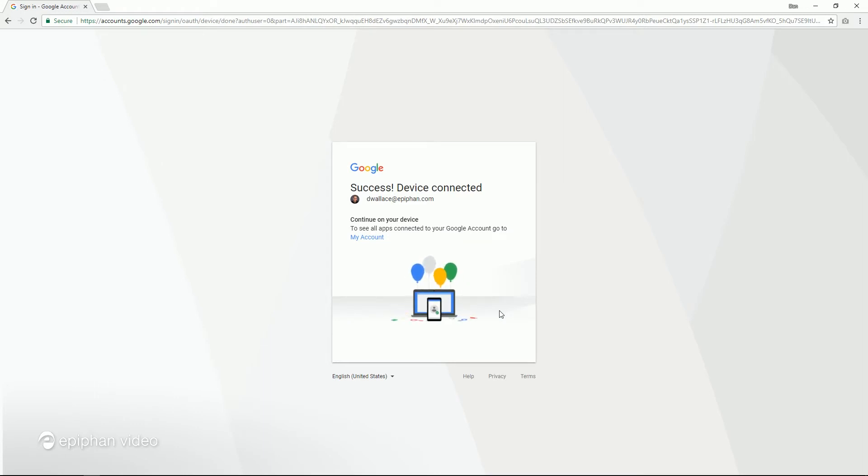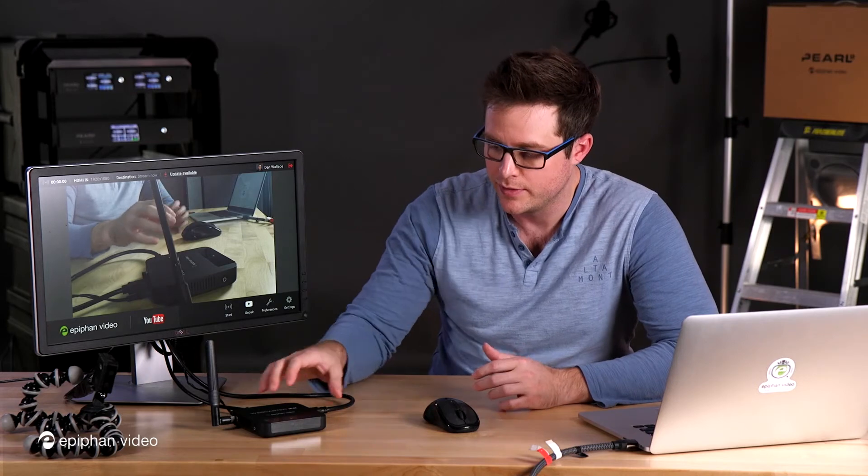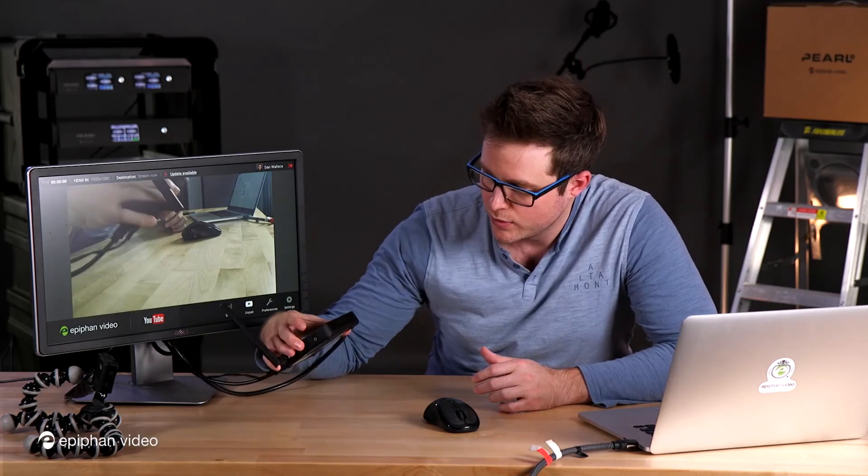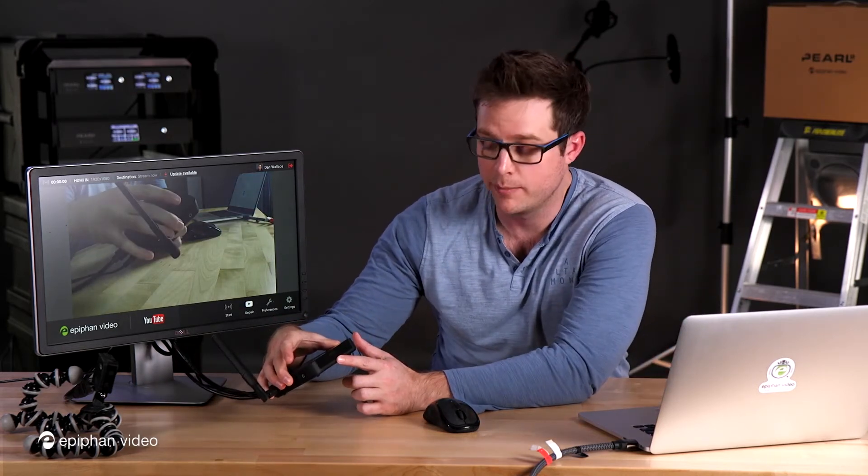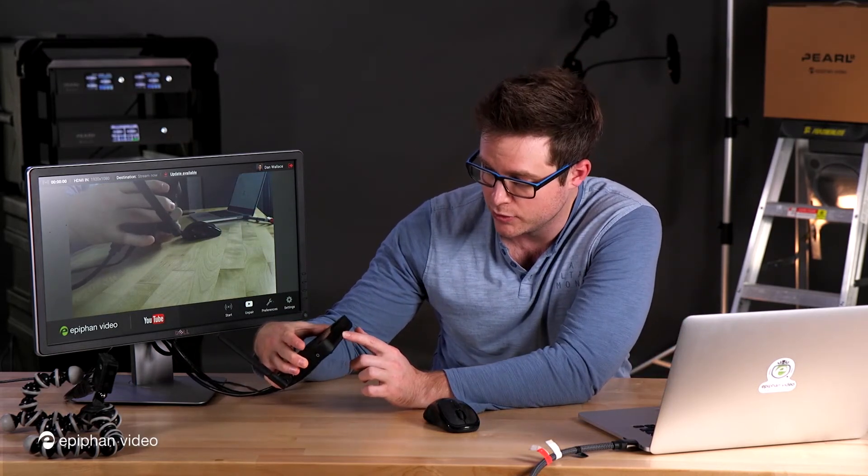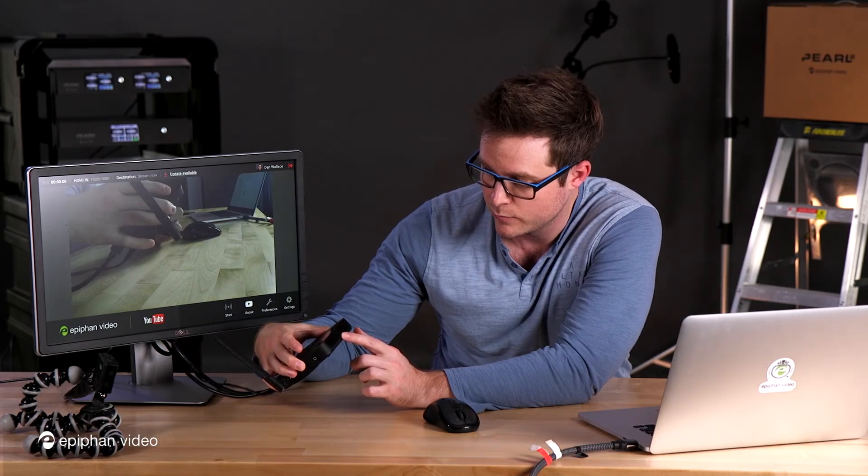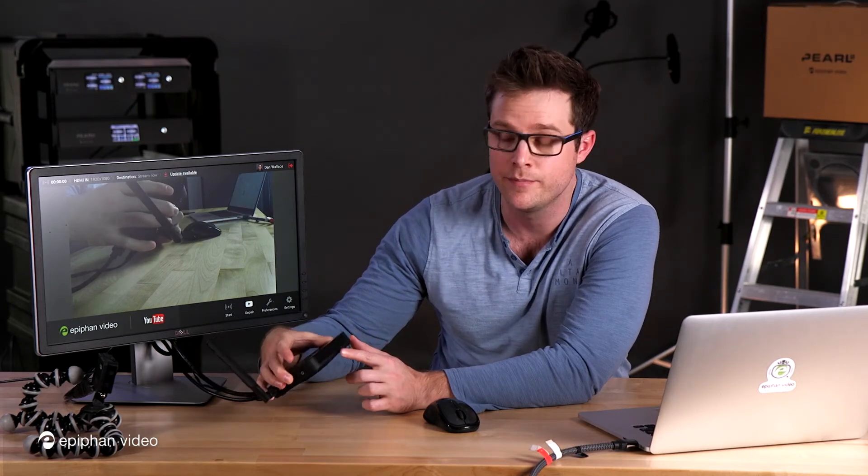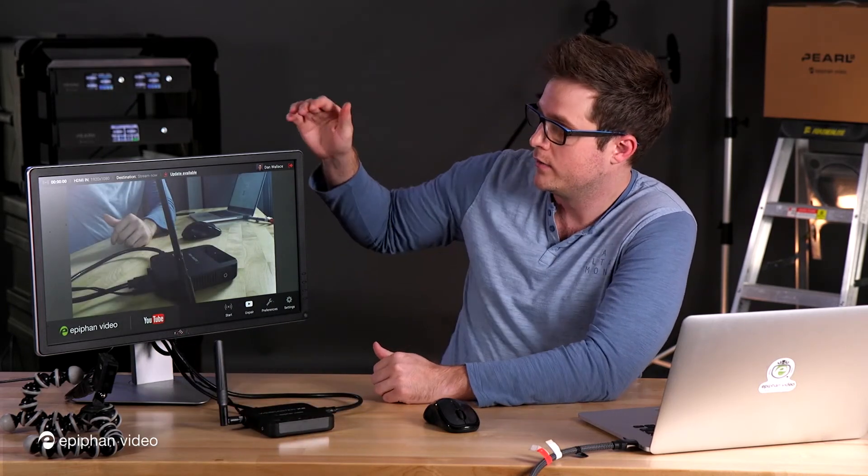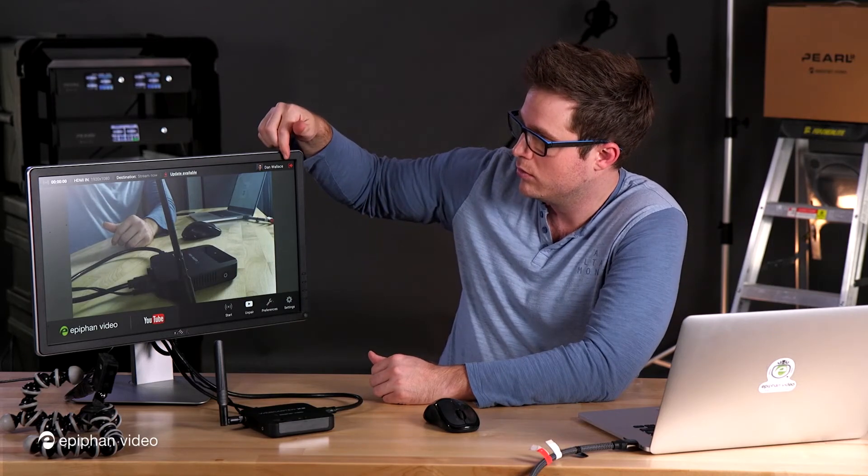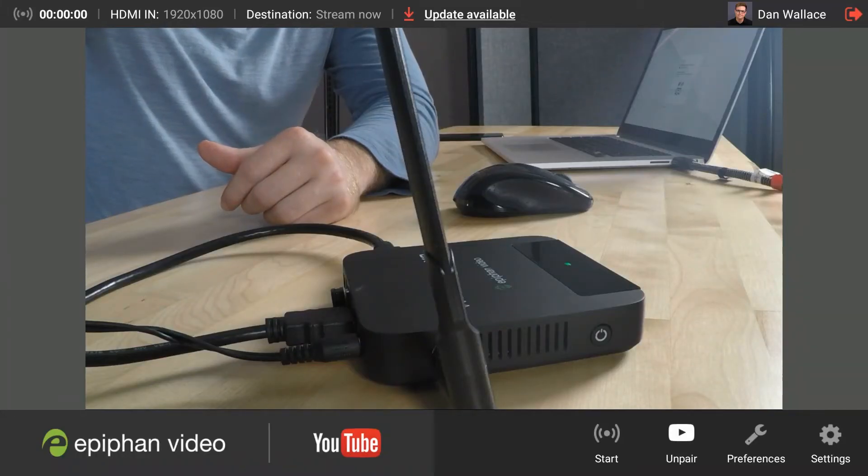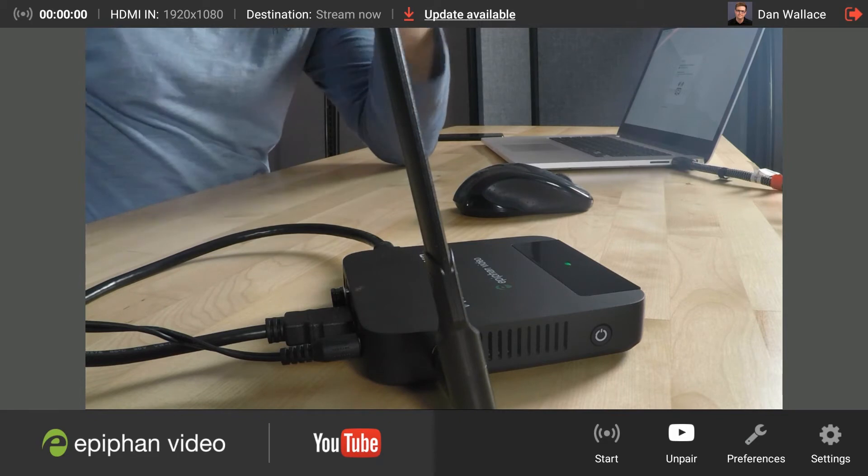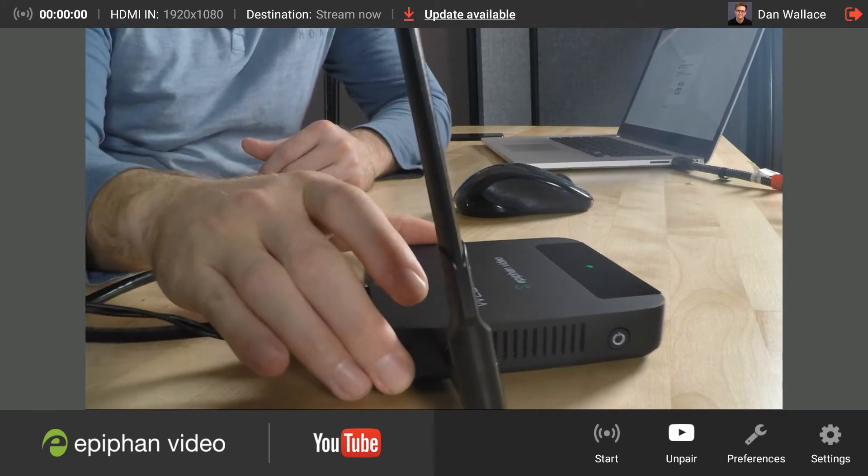So now my Webcaster is actually paired to my YouTube account. And how I can tell that it's paired, number one, right here on the display of Webcaster, it shows me a YouTube logo and it says paired with my account name. Also on the GUI, it's going to show my account name at the top right here along with my profile picture. That's how I know that my Webcaster is paired.